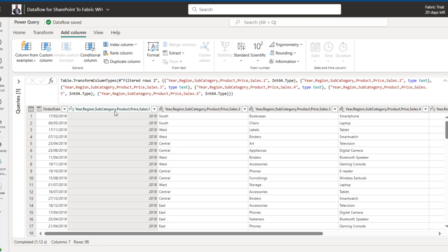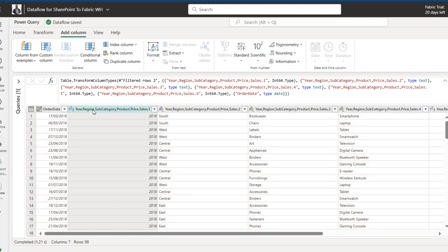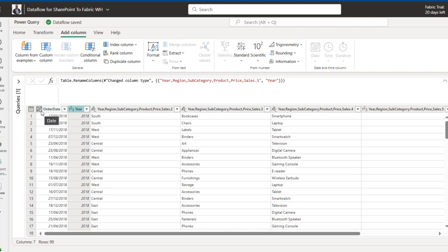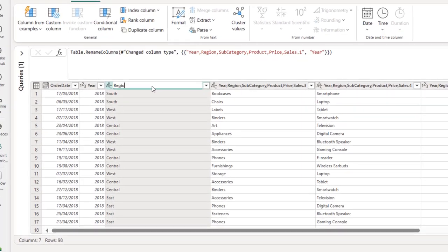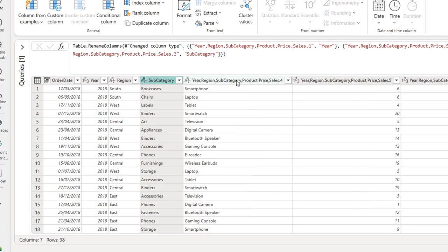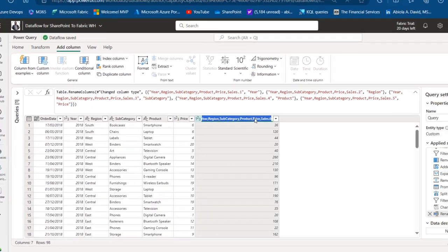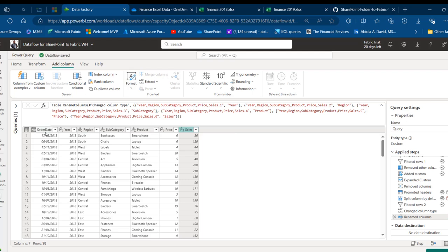I'll change the date column from the ABC/123 mixed type to a proper Date data type — the calendar icon confirms it. Then I'll rename the columns: the first split column becomes Region, the next becomes Subcategory, then Product, Price, and Sales. So we now have Order Date, Year, Region, Subcategory, Product, Price, and Sales columns.